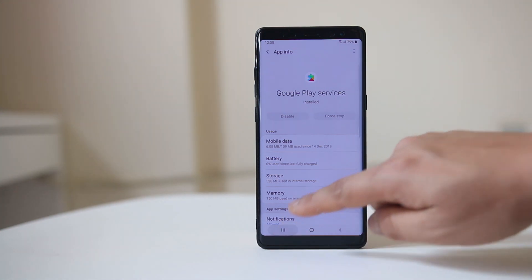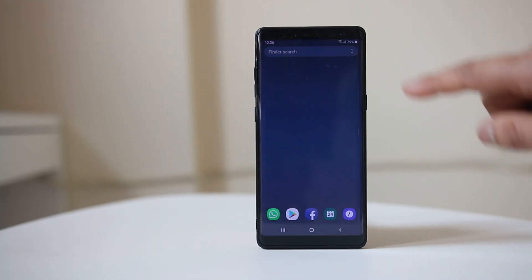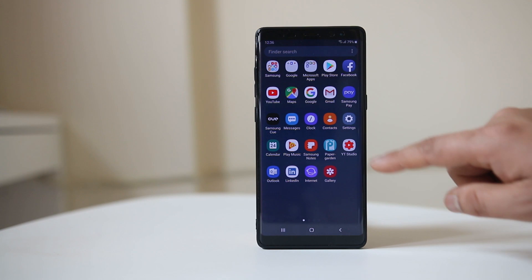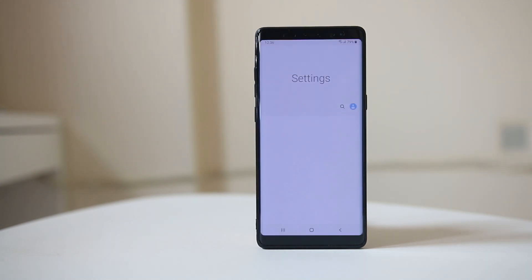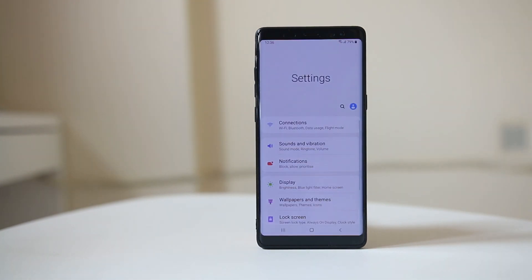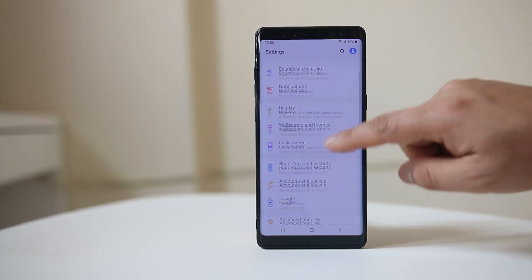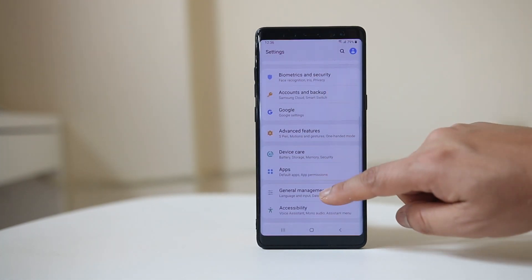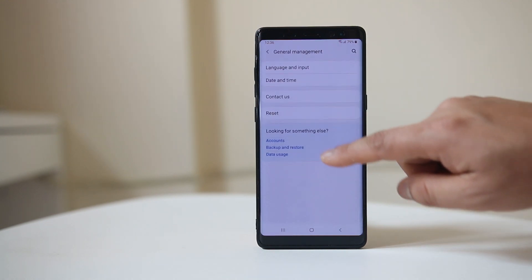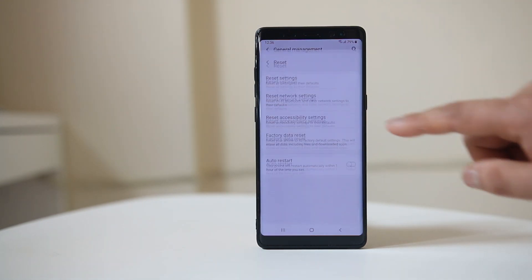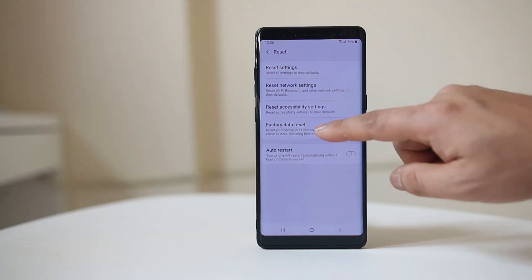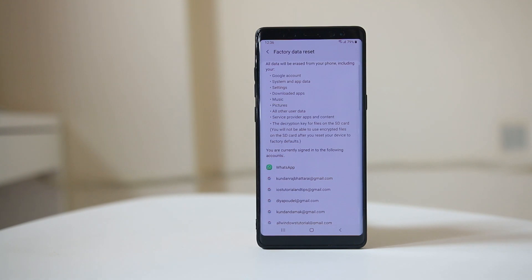If none of these fixes resolve the issue, go to Settings, go to General Management, go to Reset, and select Factory Data Reset.